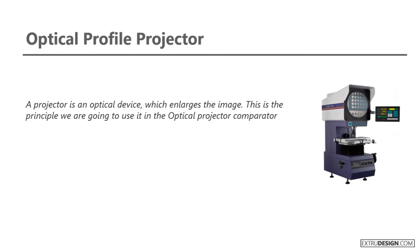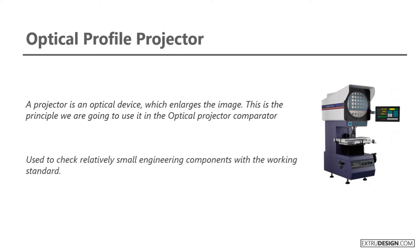Check out how the commercial Optical Profile Projector looks like. This Optical Profile Projector is used to check relatively small engineering components with the working standard.